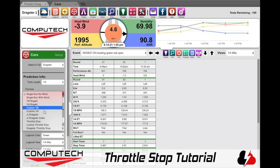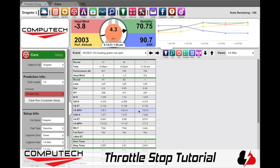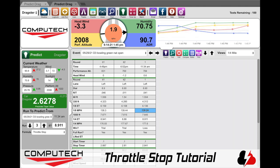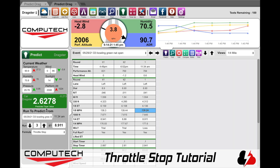Now all it will take is to click on the cell inside of the run that you want to predict off of and then hit the purple Predict icon. If you are logging weather you will see that you automatically now have a new prediction showing and it's a throttle stop value. If you have any further questions feel free to visit Computech.com.